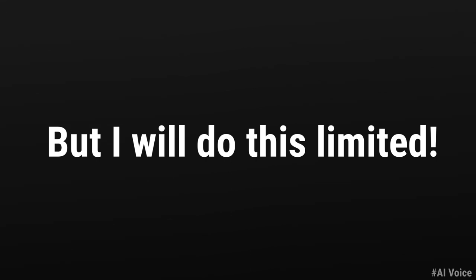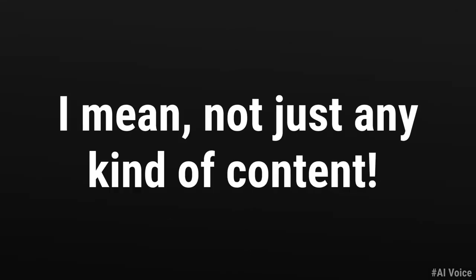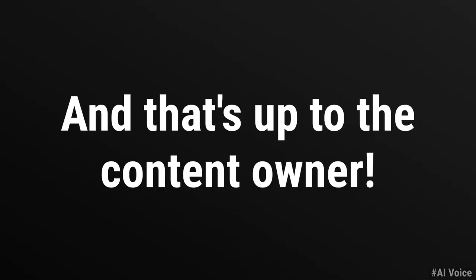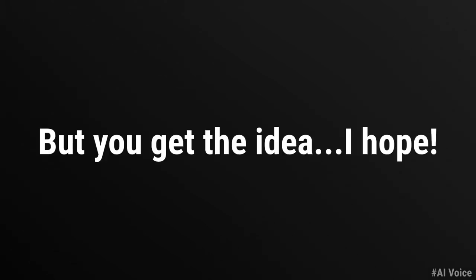But I will do this limited. I mean, not just any kind of content. There is some content that is copyrighted. And that's up to the content owner. But you get the idea, I hope.